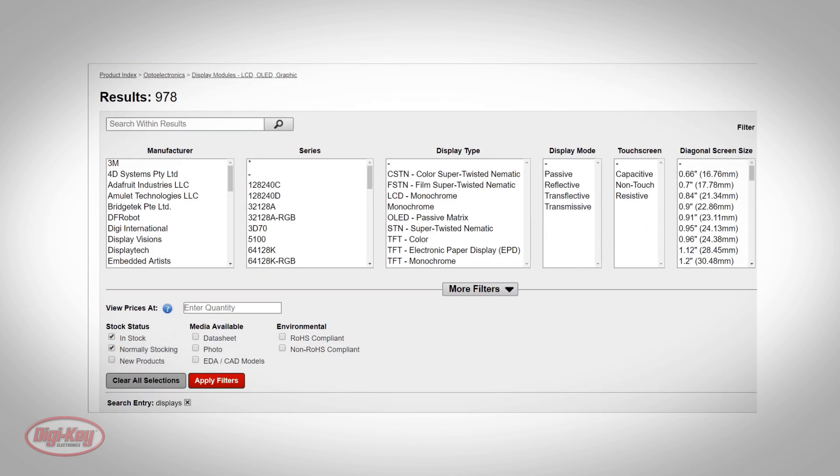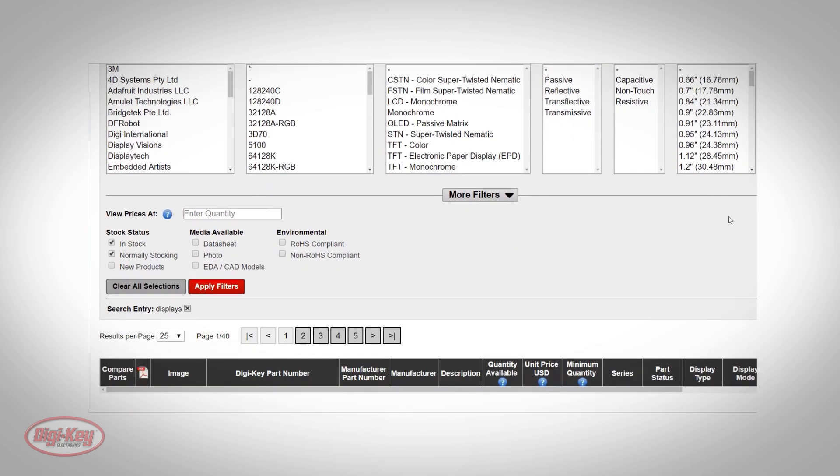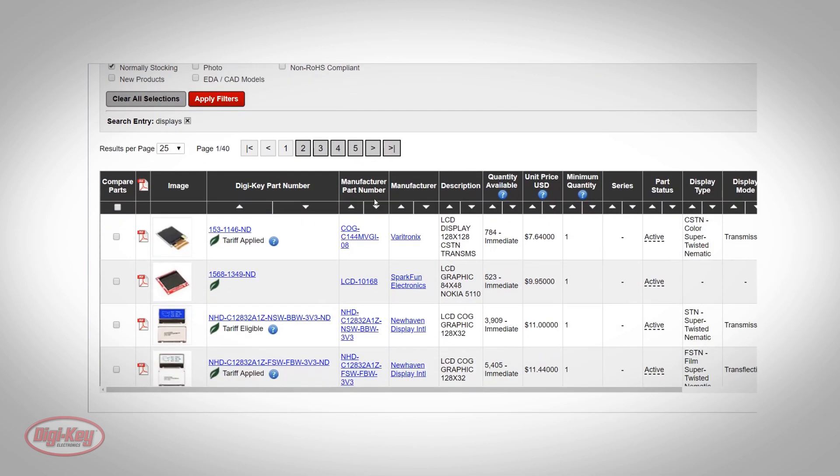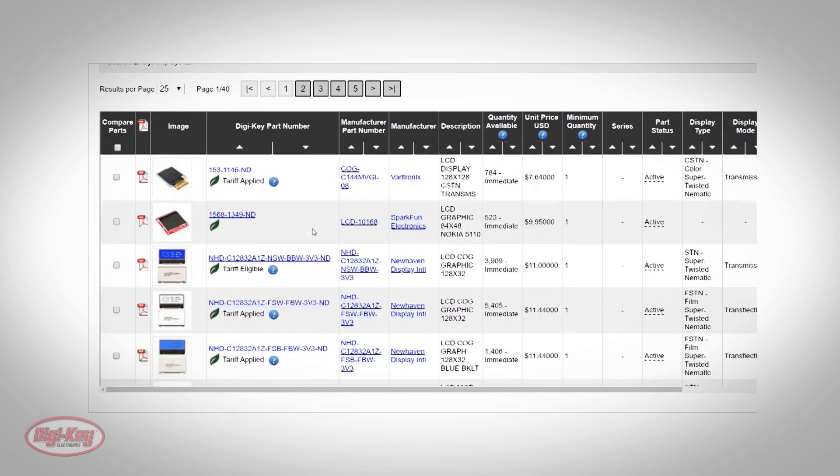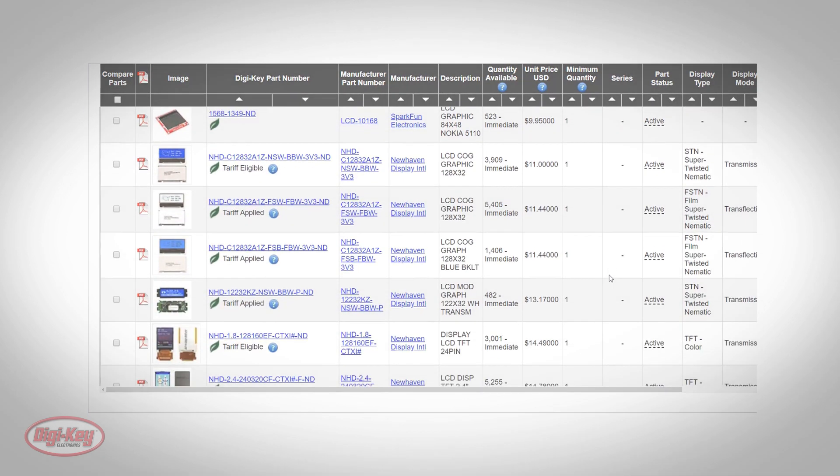For today's demonstration, we'll be examining just a small sample size of the large variety of display choices that Digi-Key offers. We will also have a demonstration using a Raspberry Pi hat display.